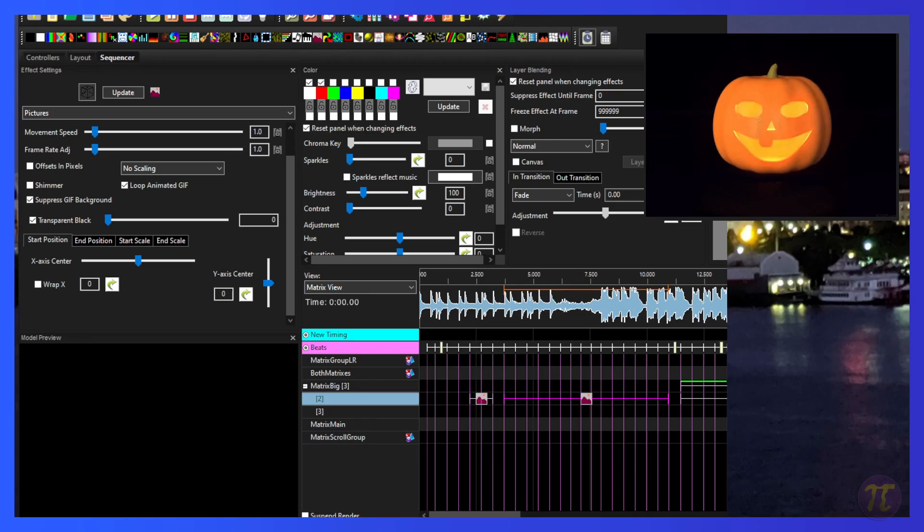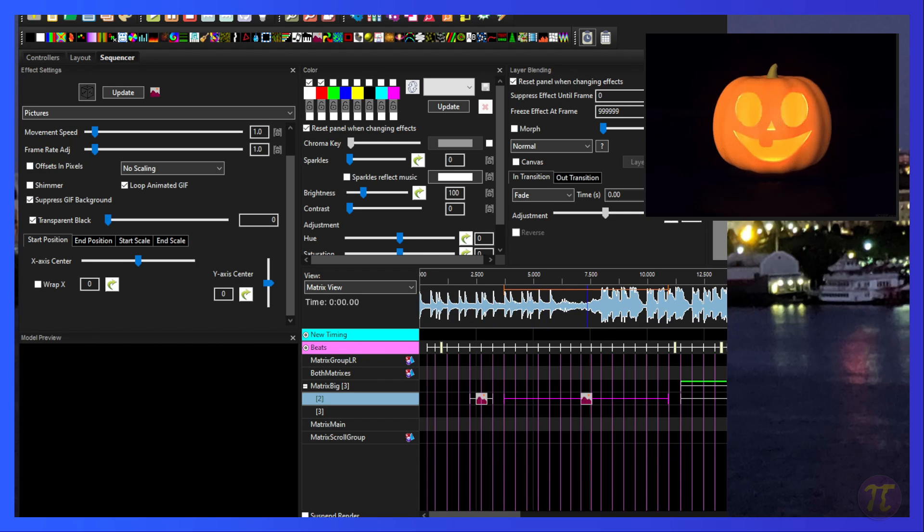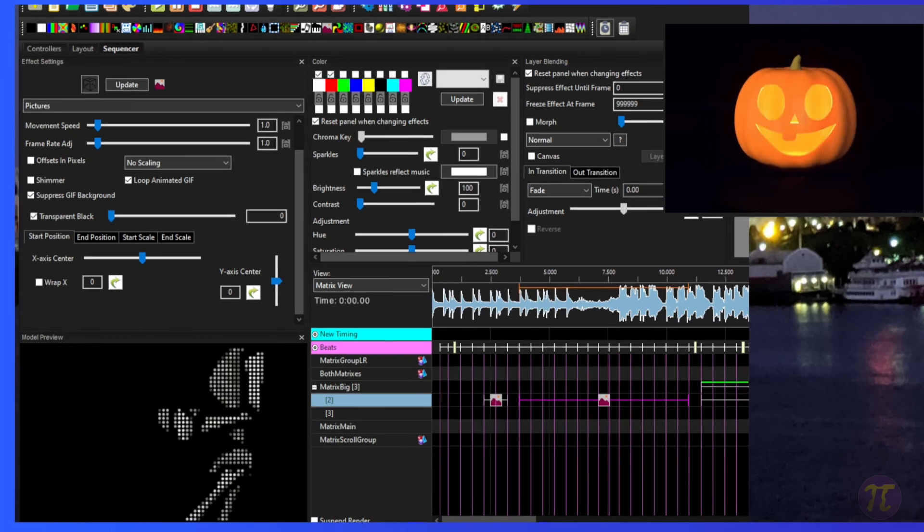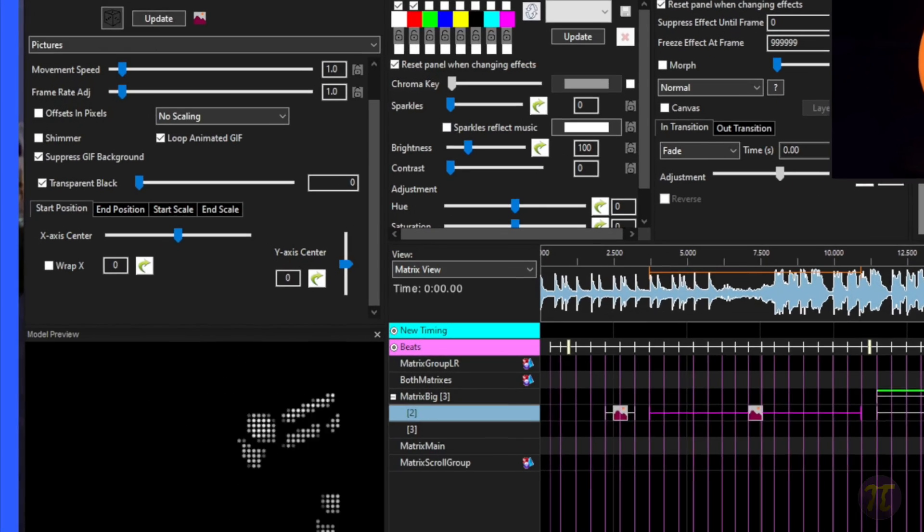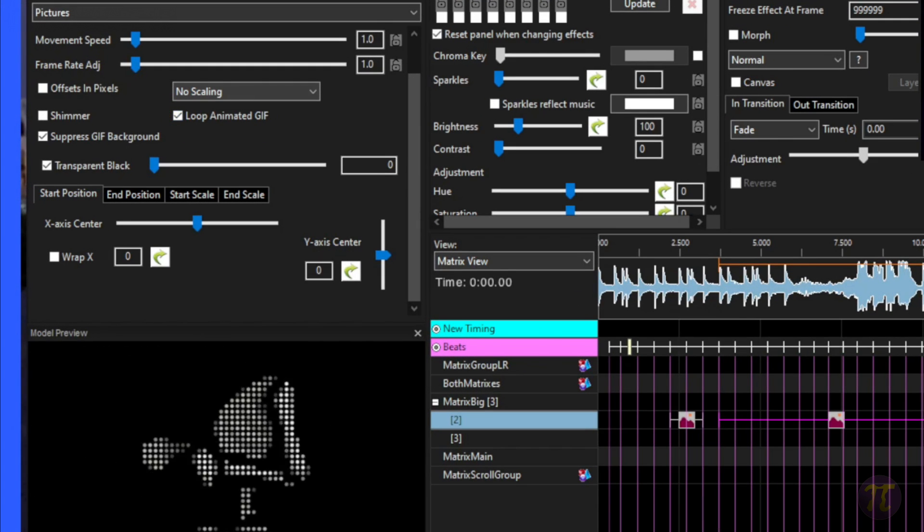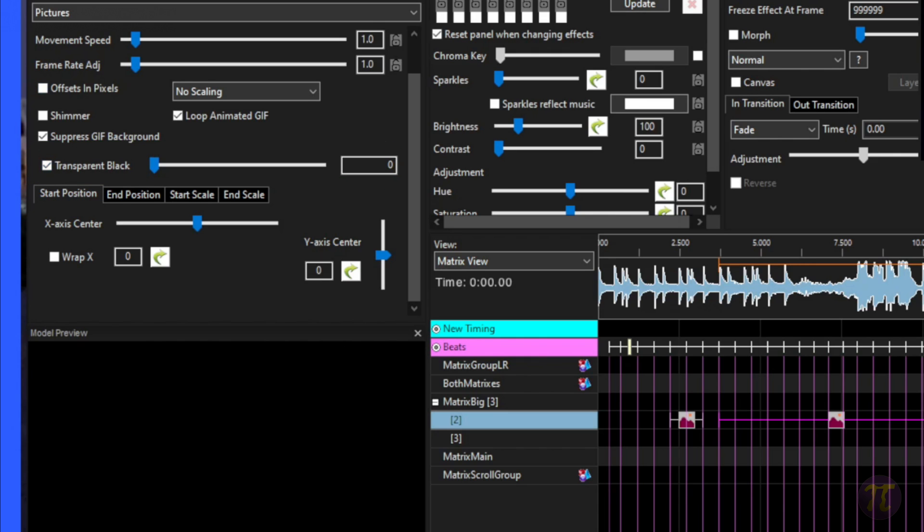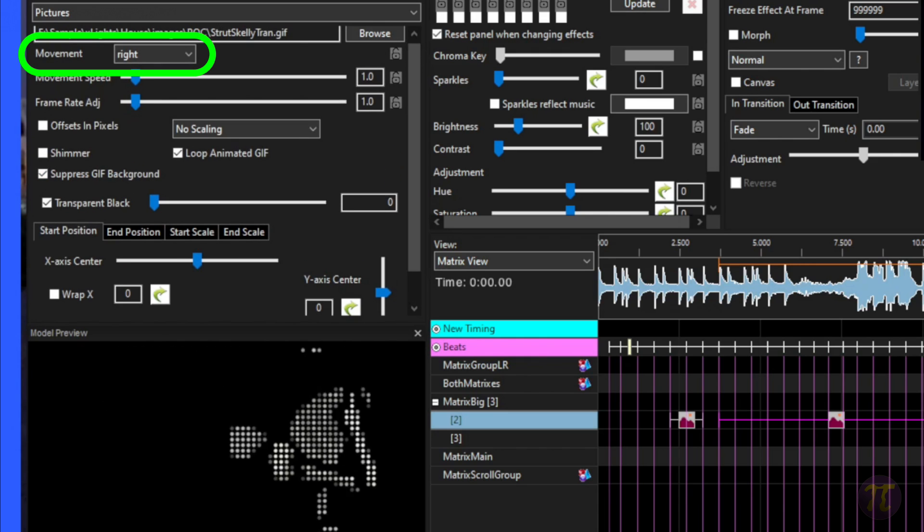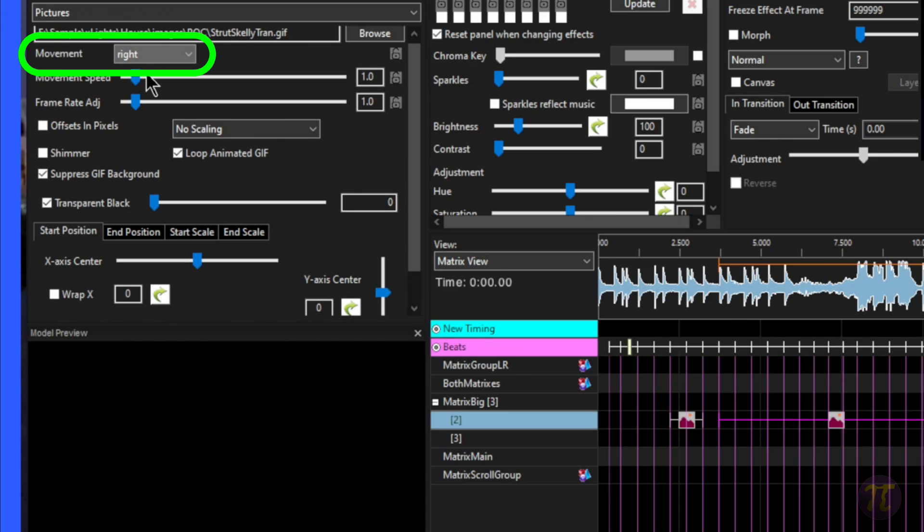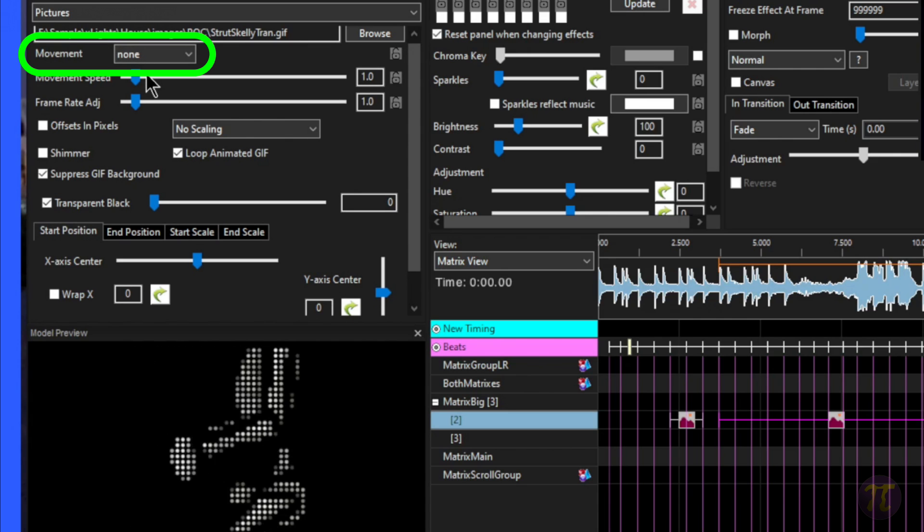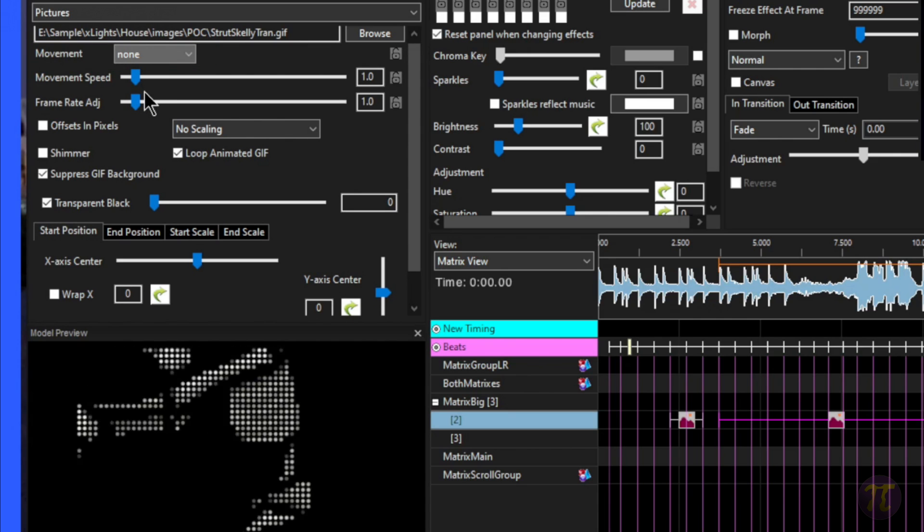Let's first take a look at a GIF in X-Lights. Here's a simple sequence where I have a skeleton strutting across the matrix. Let's take a look at the attributes of this particular pattern. The GIF is hooked to this image pattern. The GIF is looping. That means it's running at its own scale. The black is transparent. We also know that I have the movement going from left to right. If I stopped him in the center, he'd just kind of sit there in the center. Instead, I'm going to have him move from left to right.